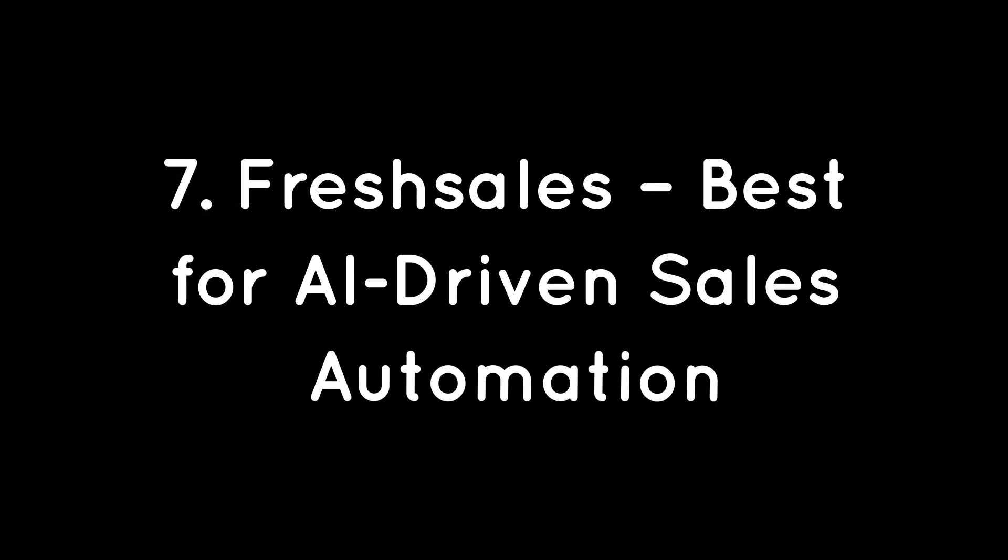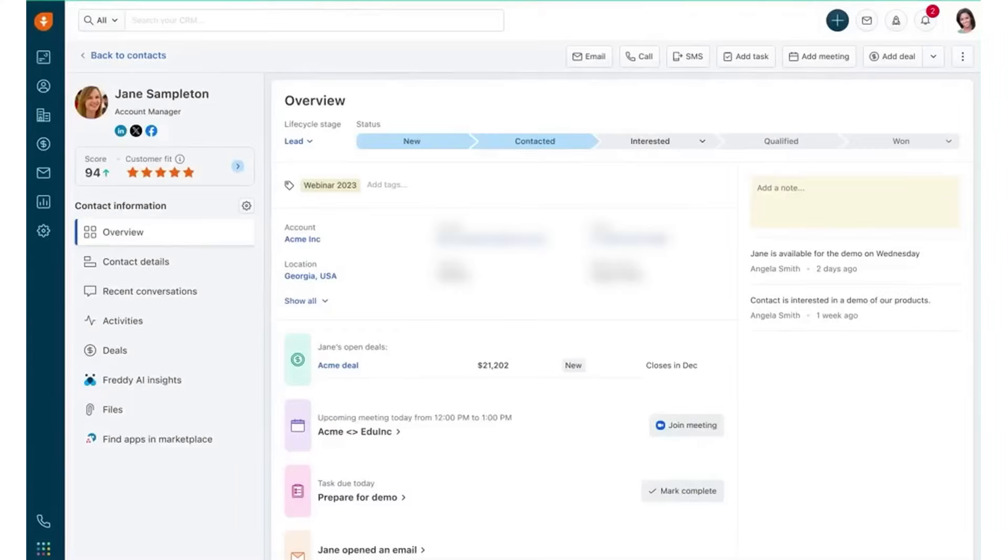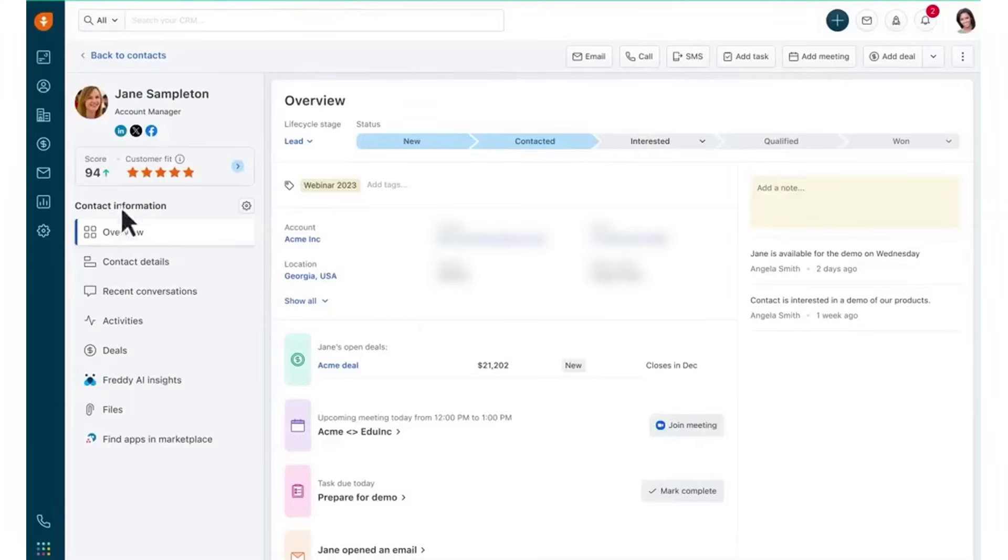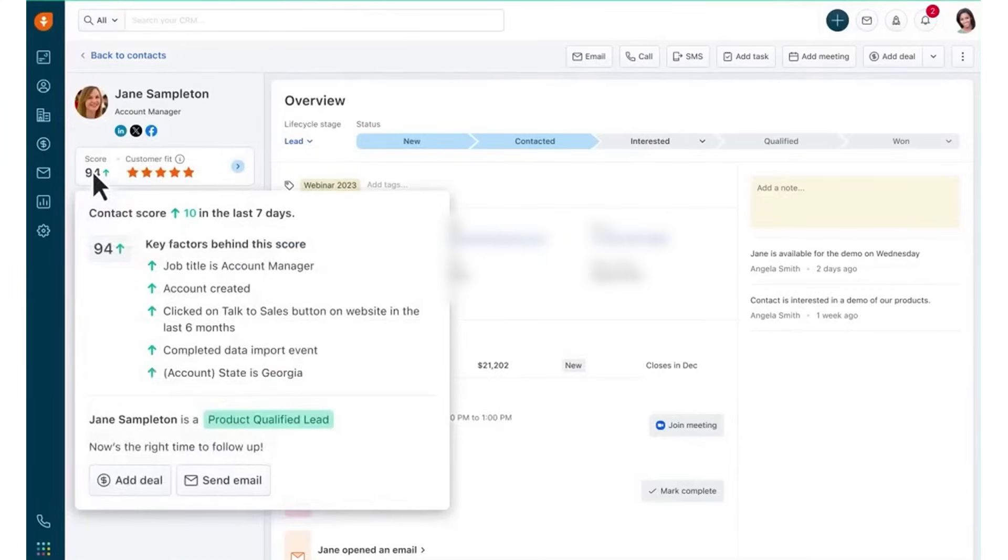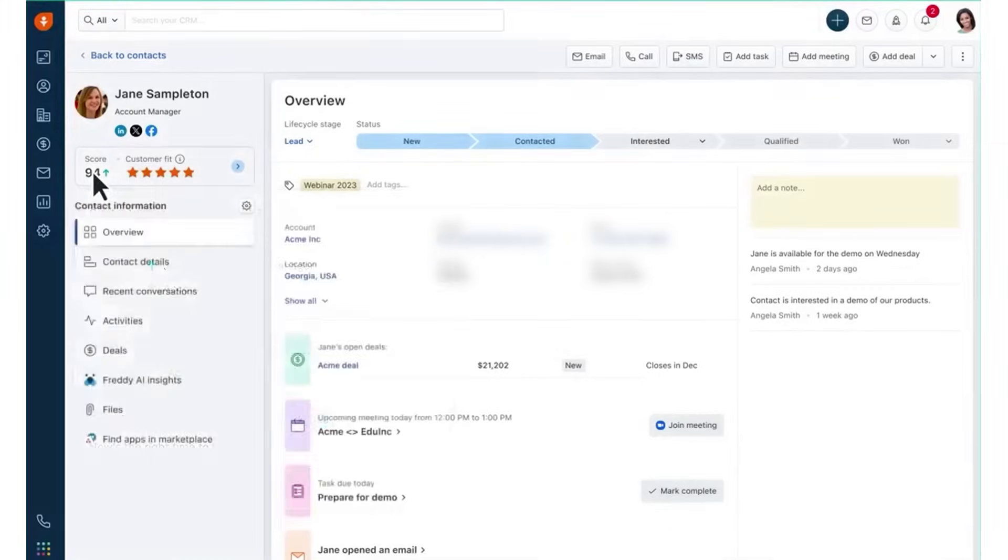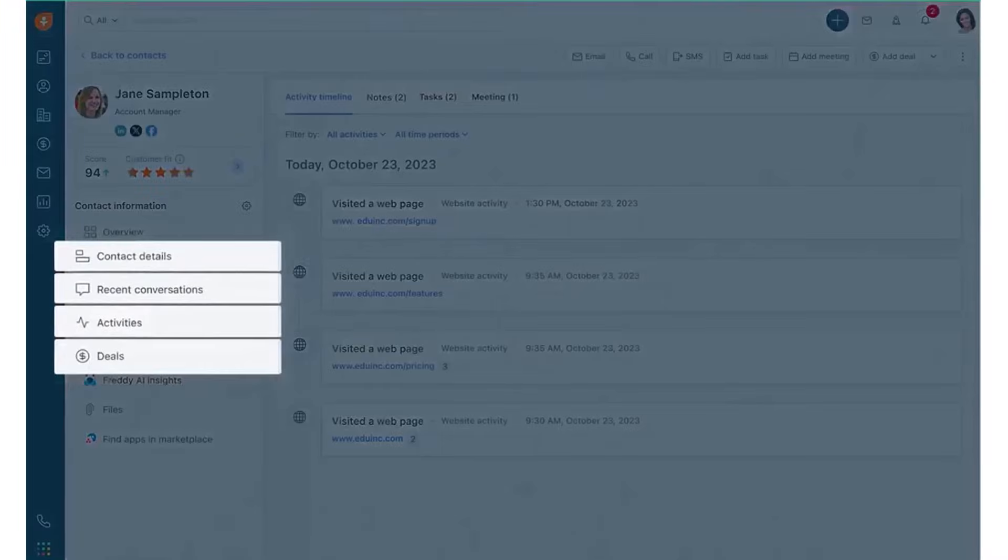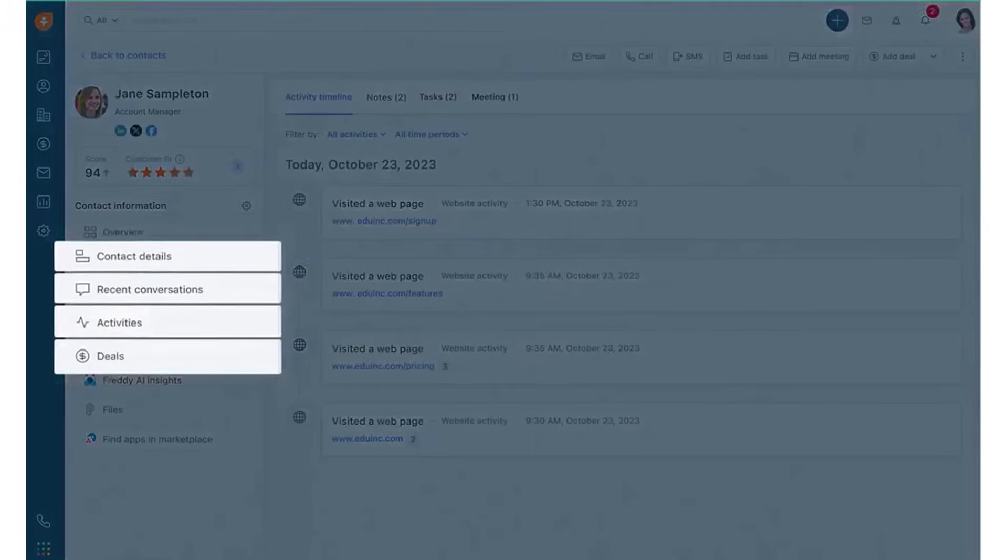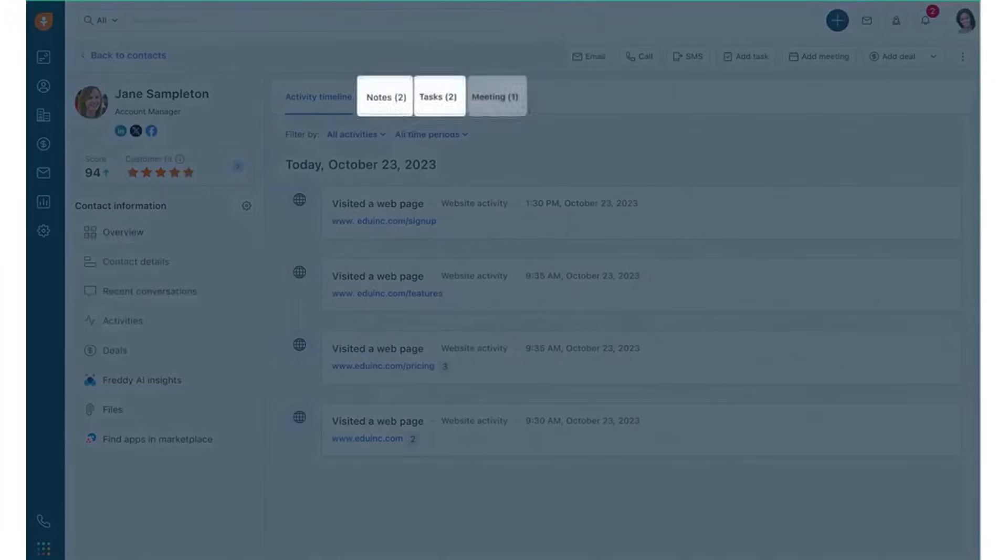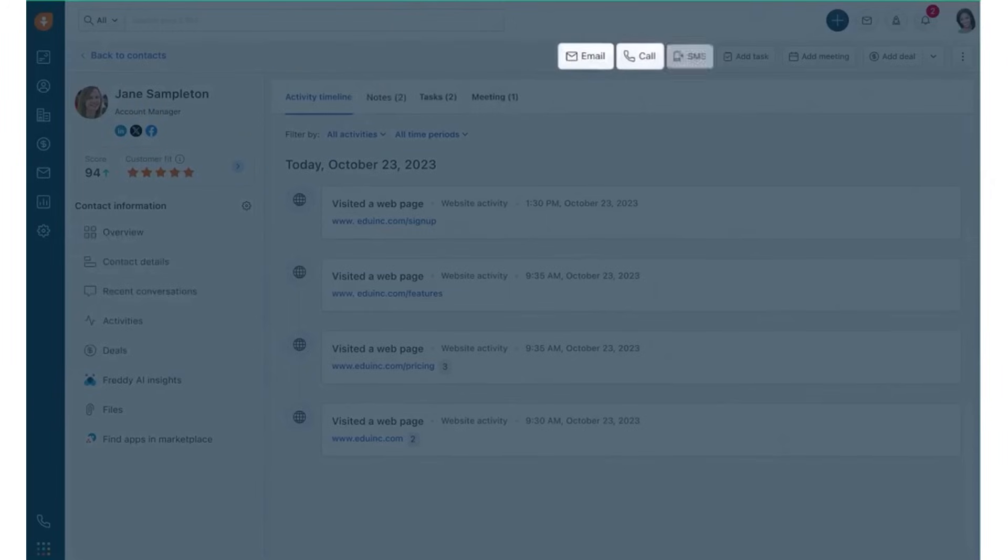Seven, FreshSales, best for AI-driven sales automation. FreshSales is an AI-powered CRM designed to help your sales teams grow their pipeline, boost conversions, and increase productivity by eliminating busy work. FreshSales offers a comprehensive 360-degree customer profile that provides vital background information in one view, including contact details, conversations, deals, activities, notes, tasks, and meetings. This enables your team to understand customers better and engage with them in context using their preferred communication channels like email, phone, and SMS without switching tabs.